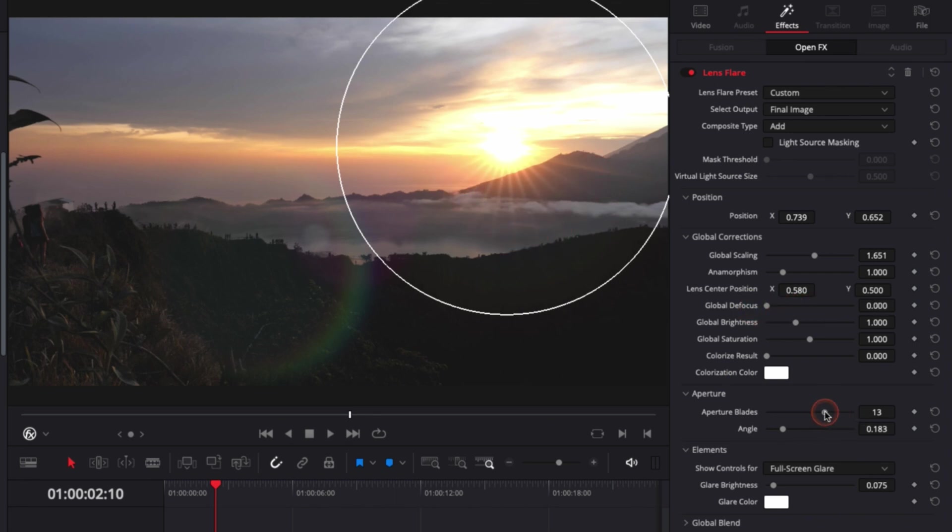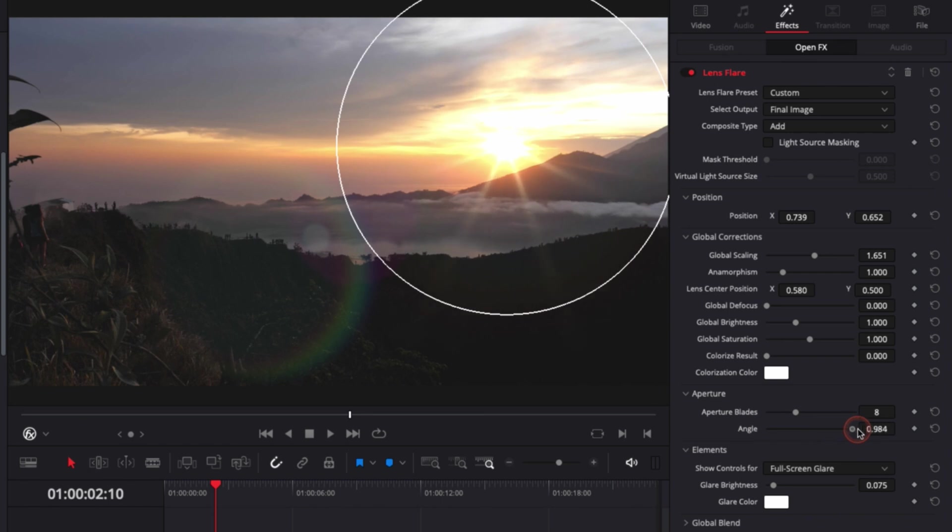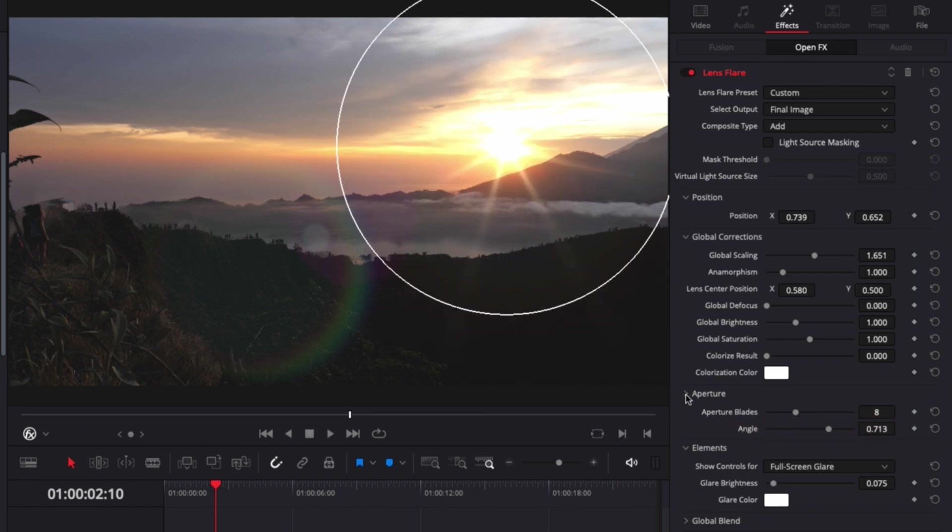So we have a lot of rays, and if you bring it down, you have fewer blades and fewer rays. You can also adjust the angle so you can make that flare rotated.